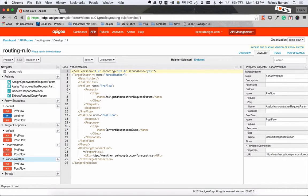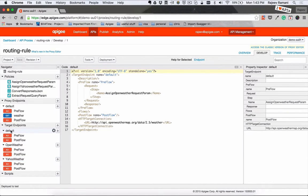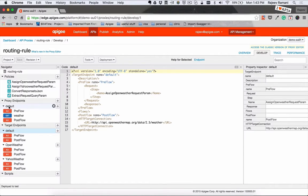So we now have two target endpoints, Open Weather, Yahoo Weather, and actually a third endpoint which is default. So let's go and set up the routing rule now.